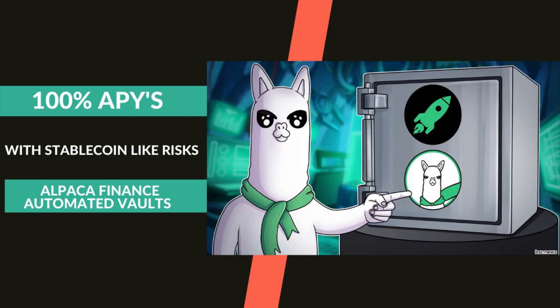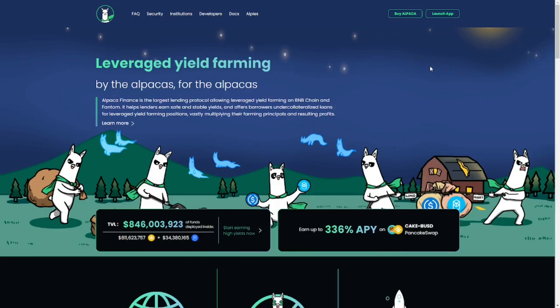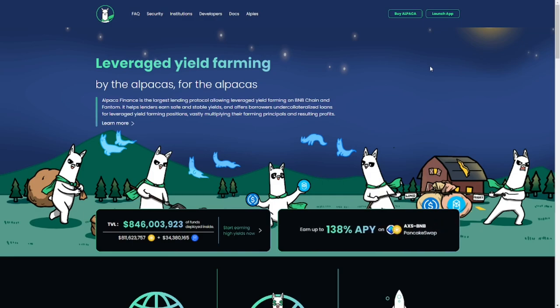Hey everyone and welcome to a new video. Today we'll be taking a look at a revolutionary new product created by Alpaca Finance - Automated Vaults. I'll show you what it's all about, how it works and how to get started. So without further ado,